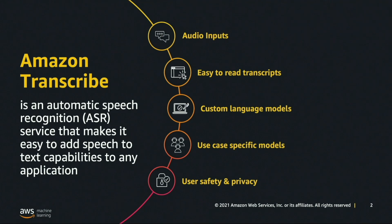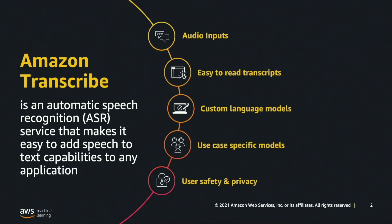It also provides customers with the ability to customize transcriptions or utilize use case-specific APIs like Transcribe Call Analytics. But today we're going to focus on Transcribe's capabilities around safety and privacy.